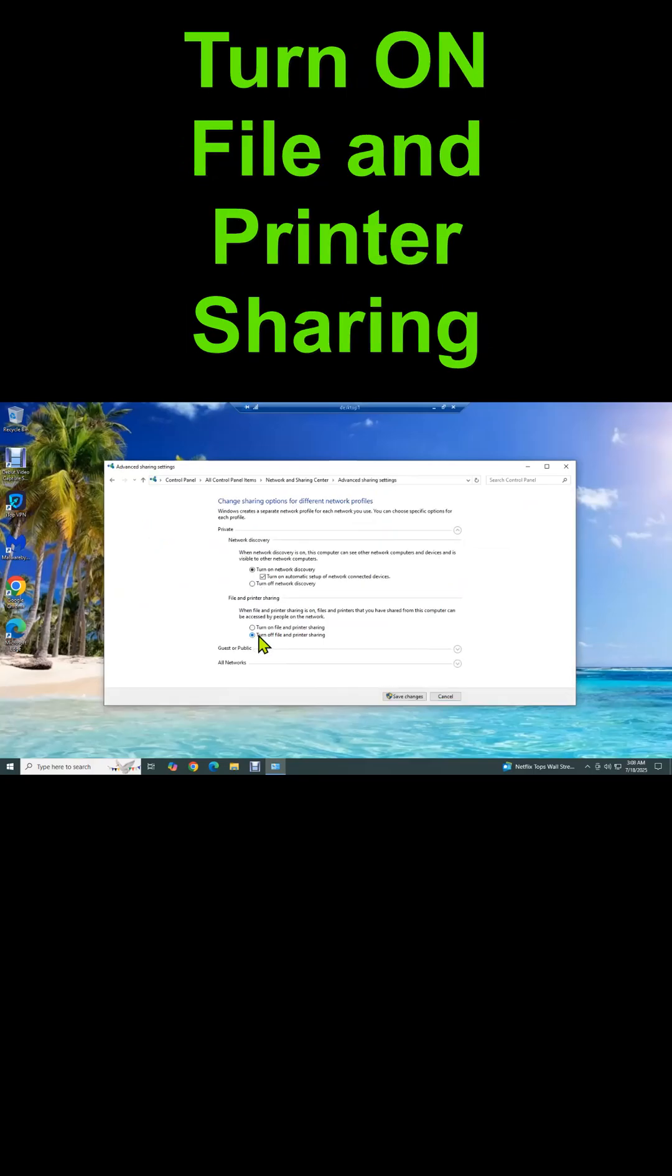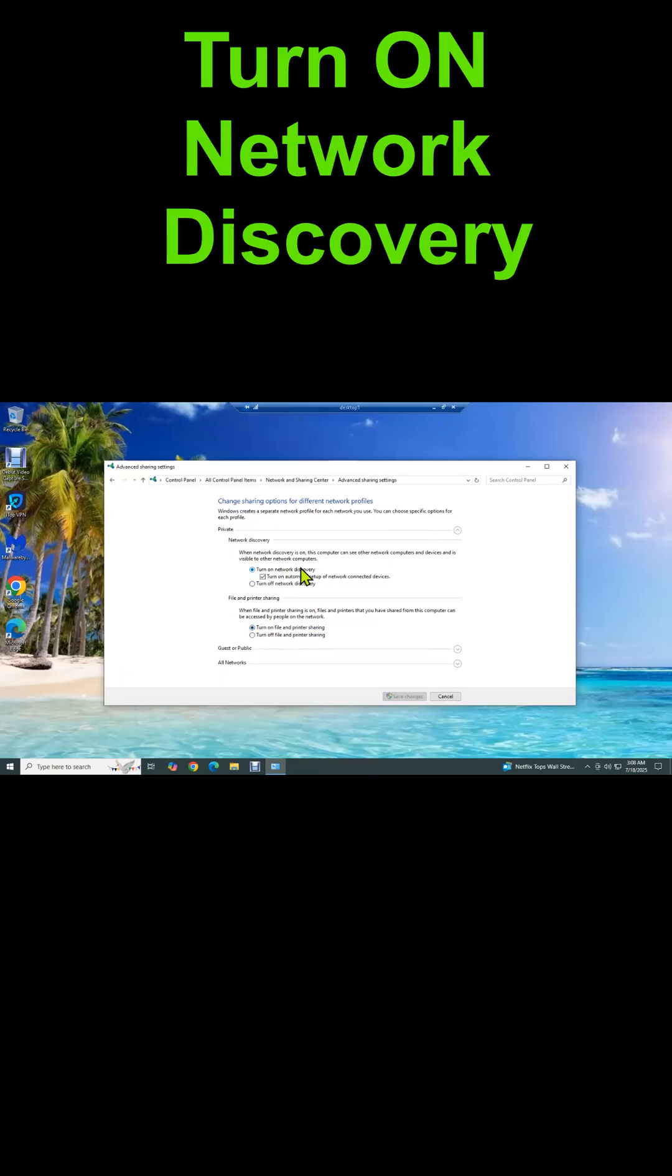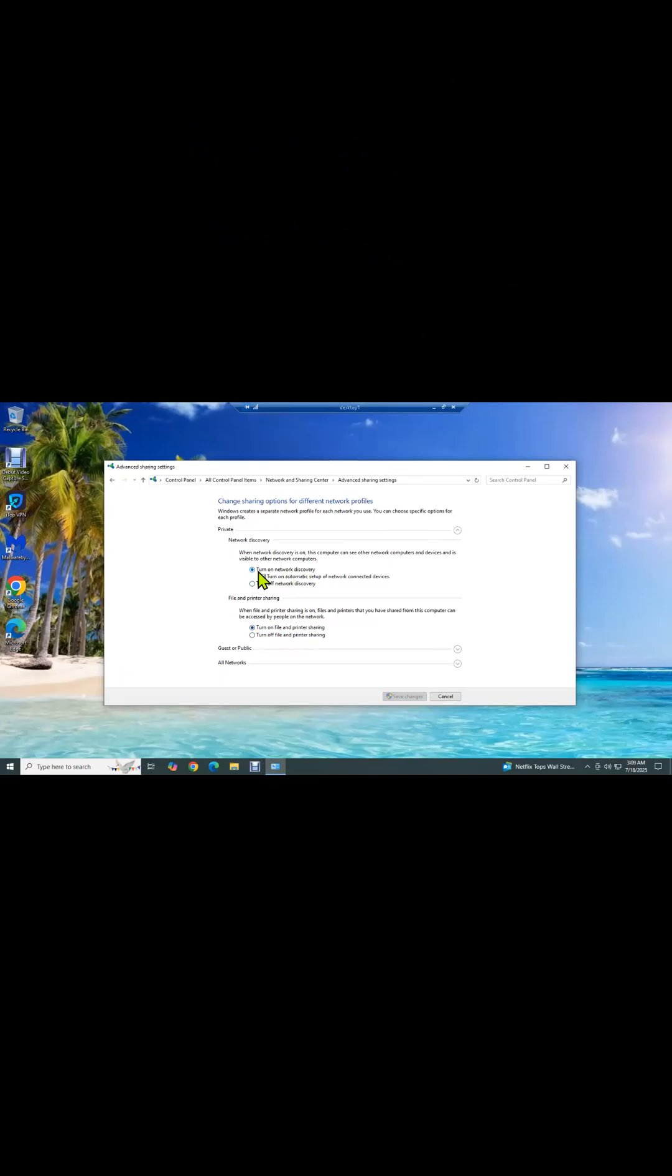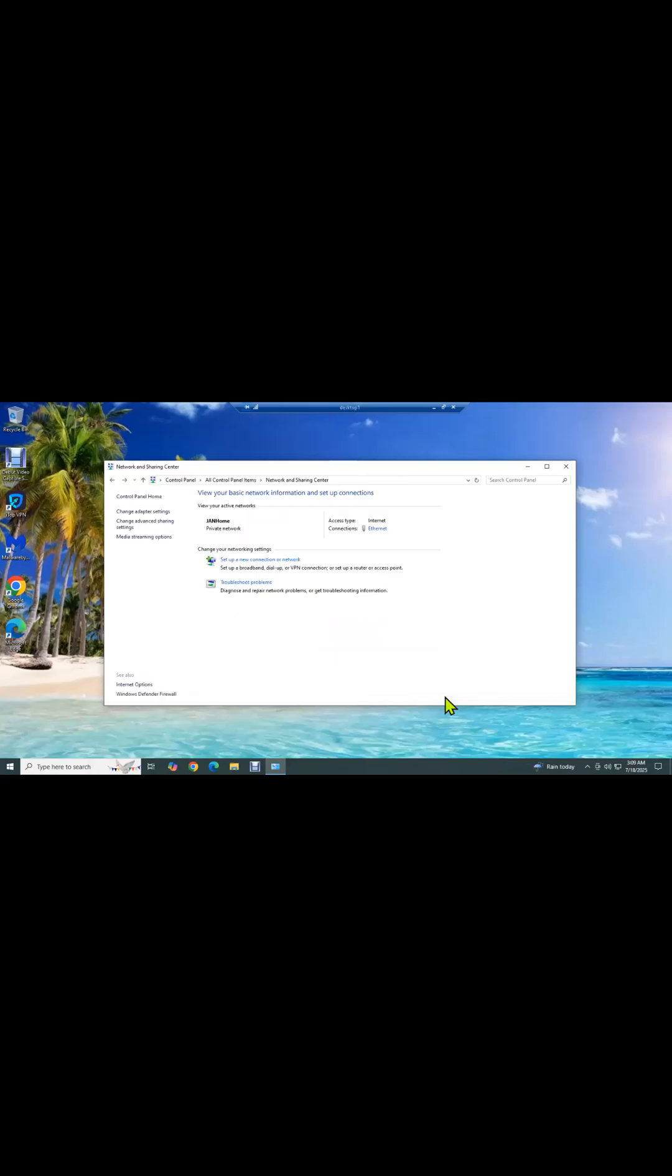By default, this will be turned off. You want to turn on network discovery. So we've turned on network discovery and file and print sharing on the desktop that has the USB printer attached to it.